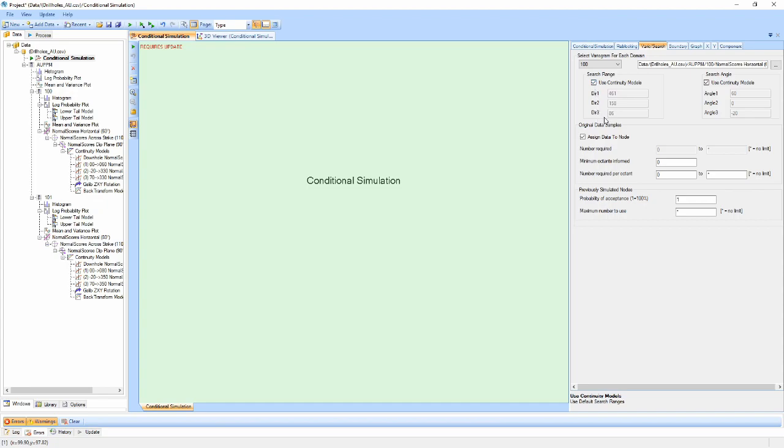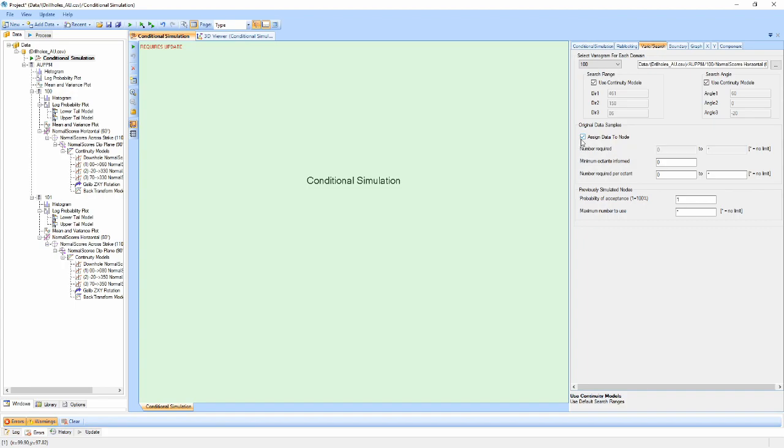The original data samples properties relate to input sample requirements when conducting the simulation. If the Assign Data to Node checkbox is enabled, the closest sample to each node will be moved to that node. A sample will only ever be assigned to one node, and any samples not assigned to nodes will not be used during the simulation. This option will significantly reduce the runtime of the simulation, but it is important to understand the relationship between your nodes and samples, and whether important data will be lost.